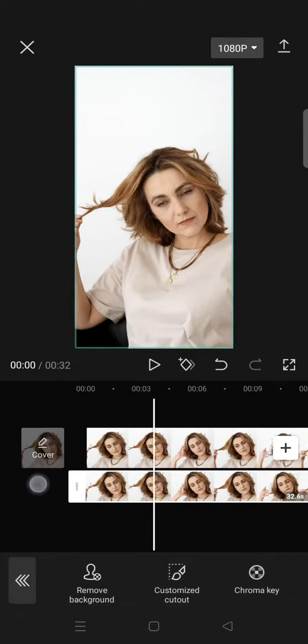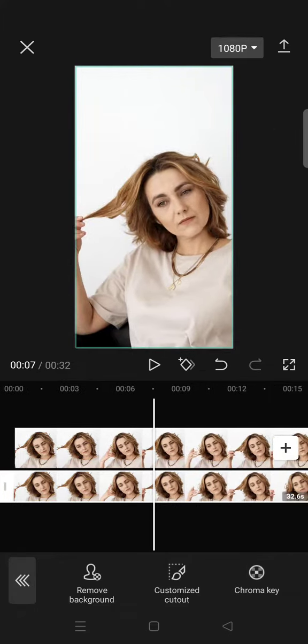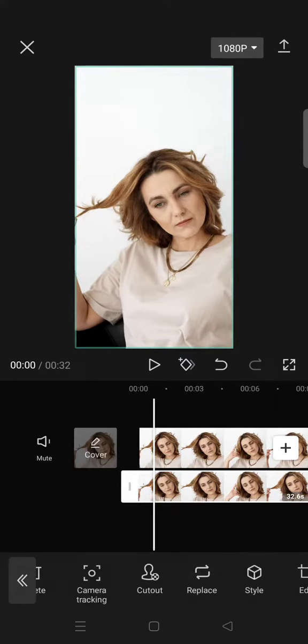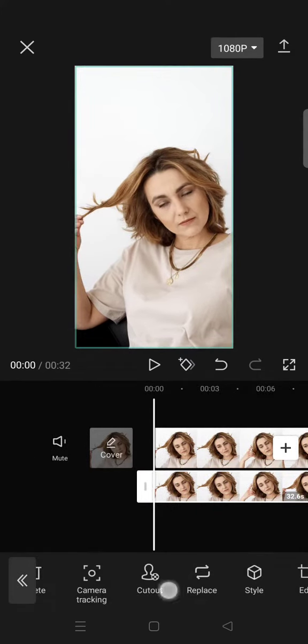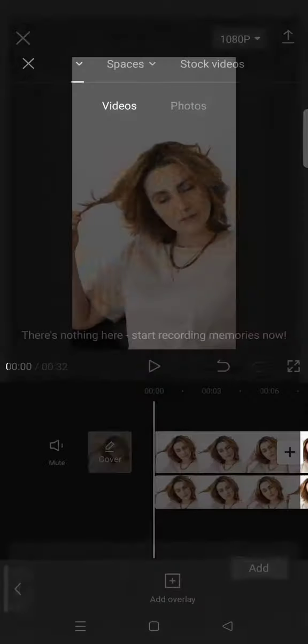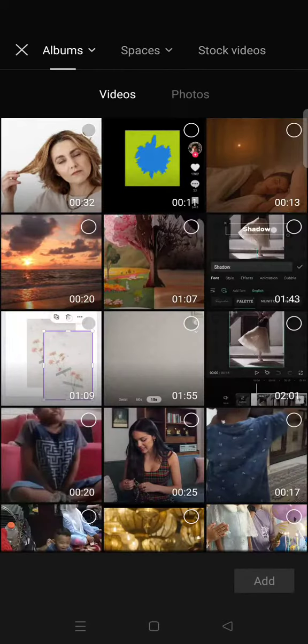Okay, so after you remove the background on the overlay, now add the music video that you want as another overlay.